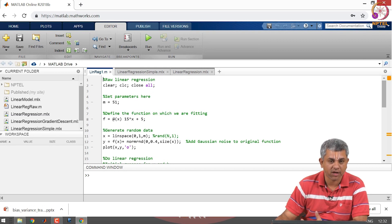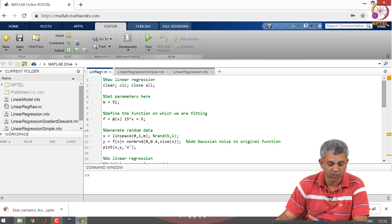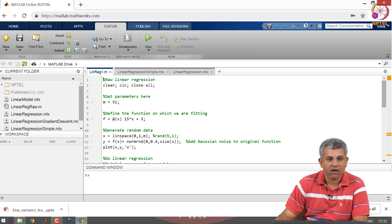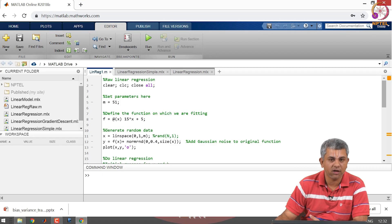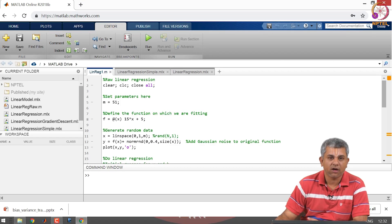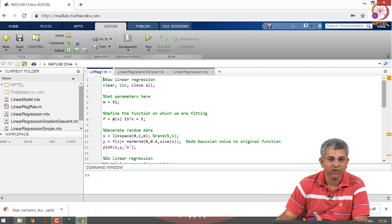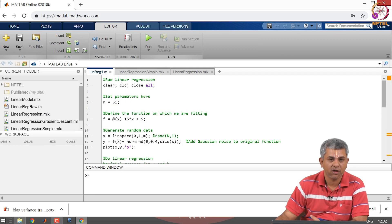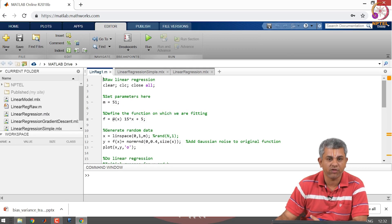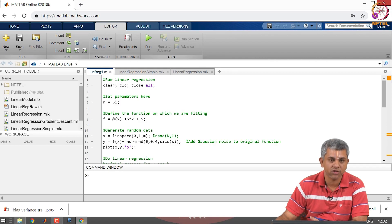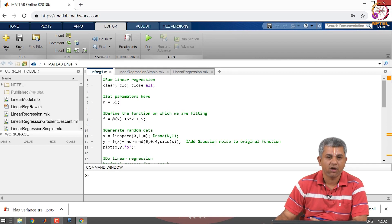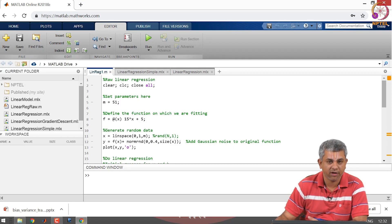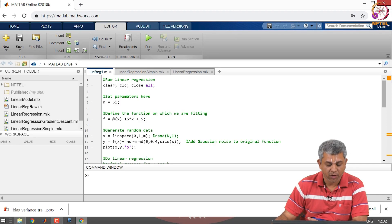As you would likely see, in case some of you find the fonts a little bit difficult to read, you can also follow along with the code which has been given on the website on NPTEL for week 4. So you will find these codes on the NPTEL website.